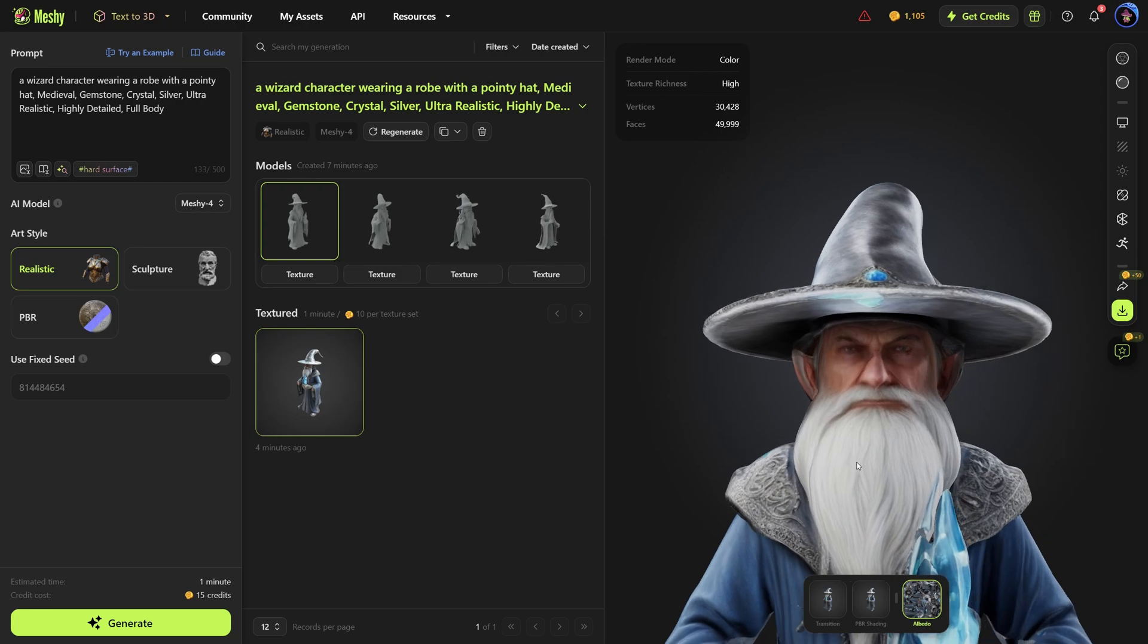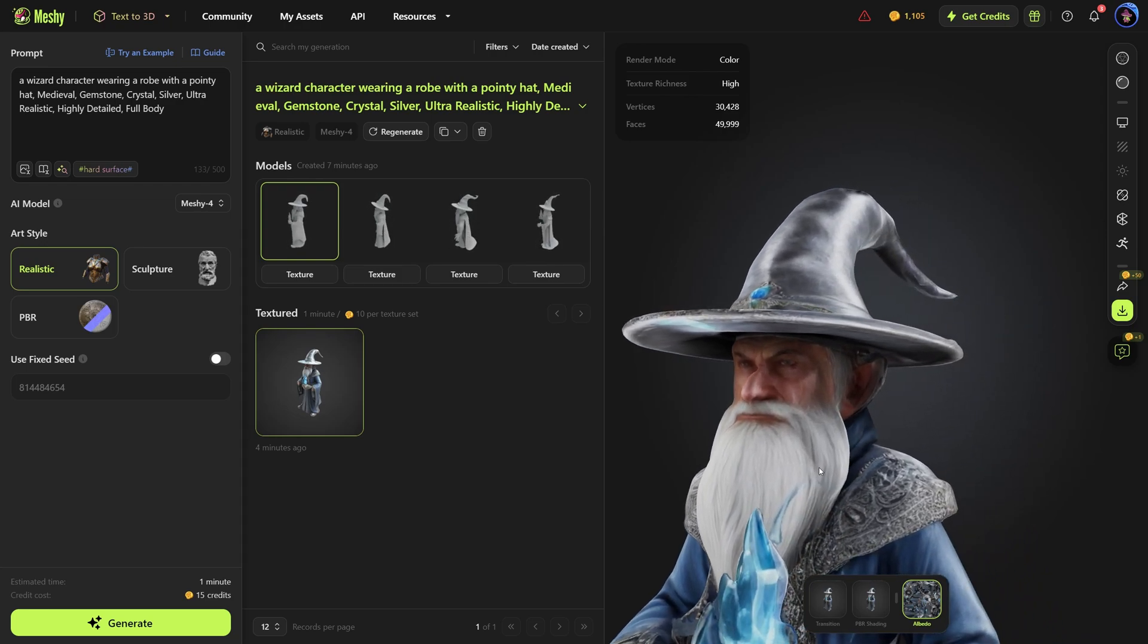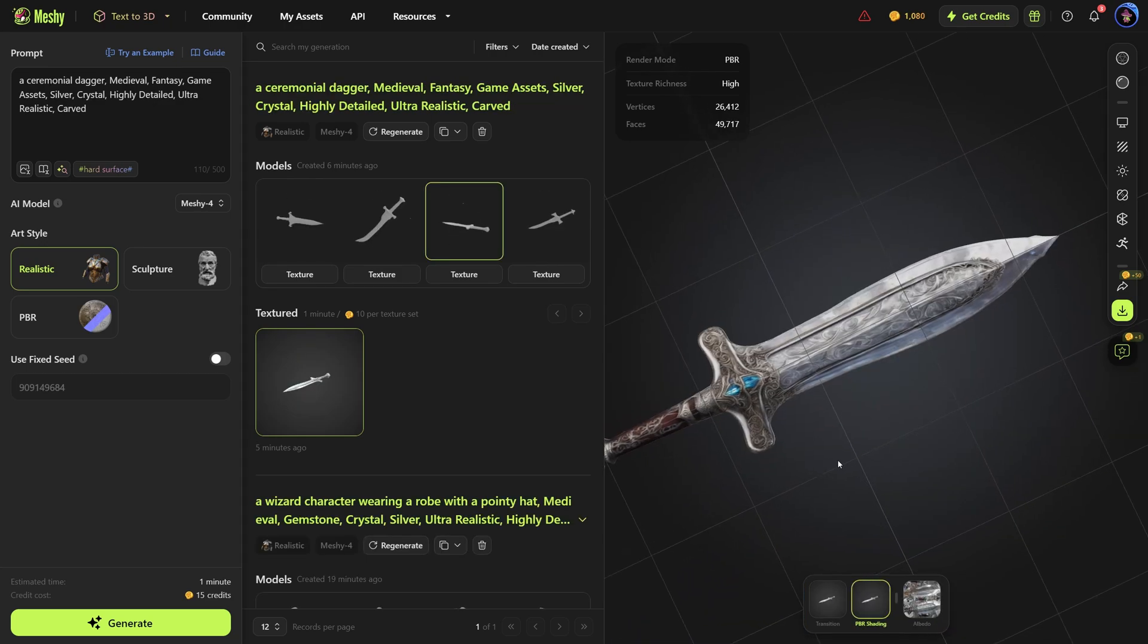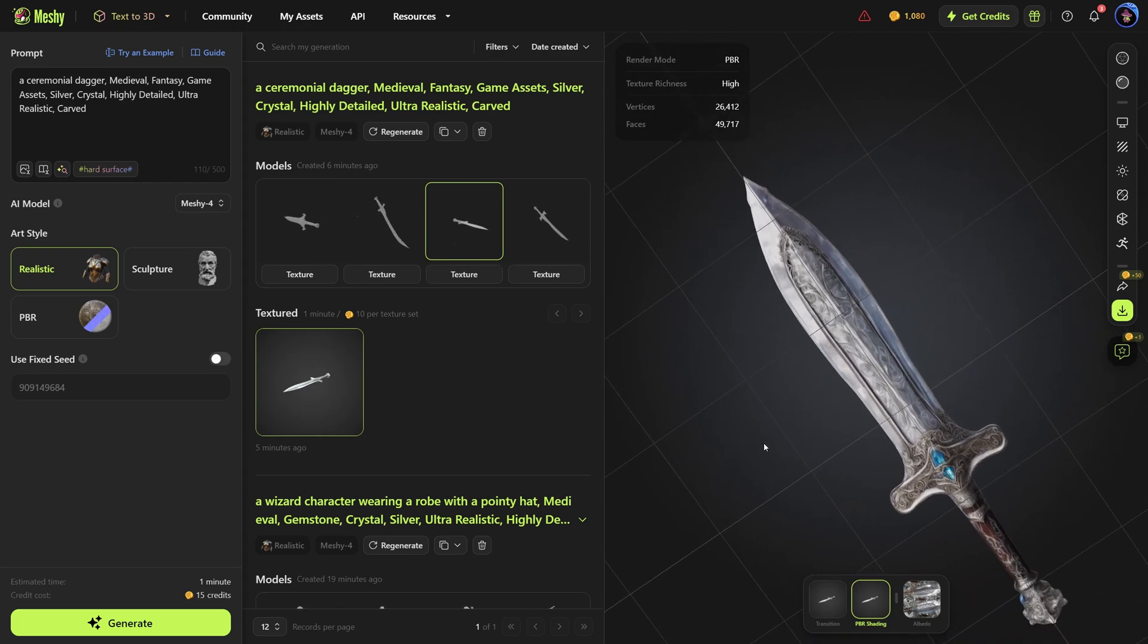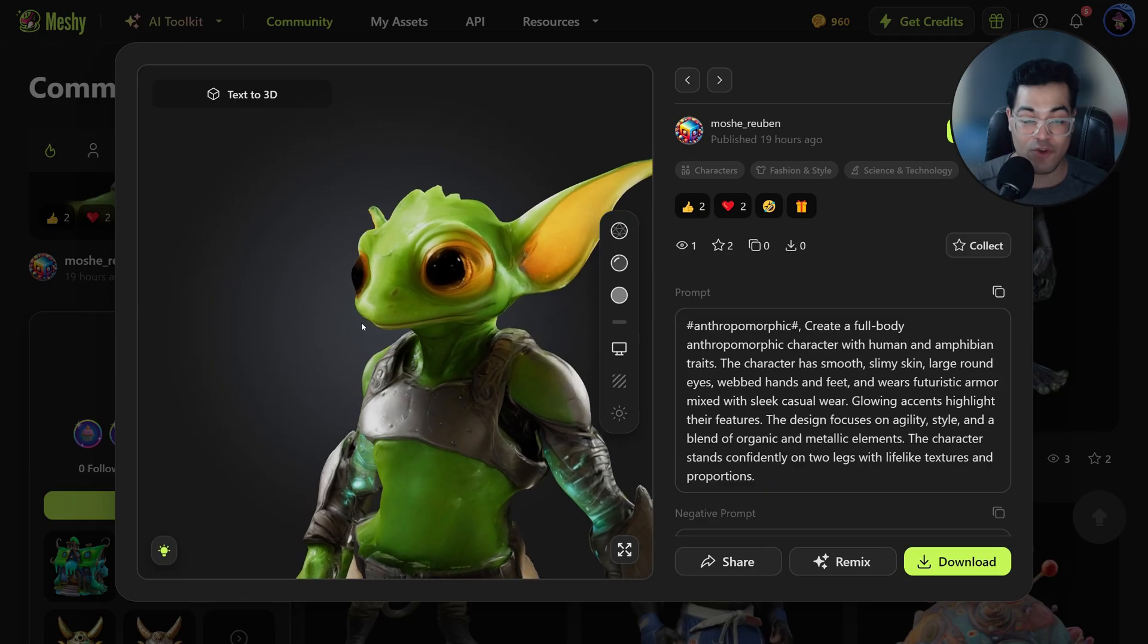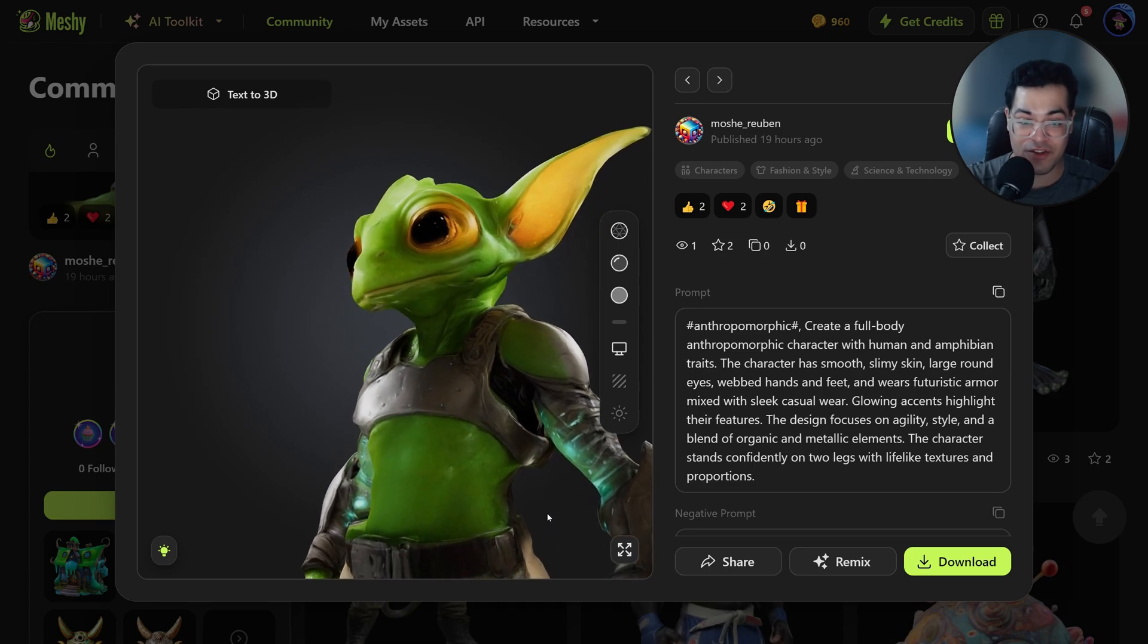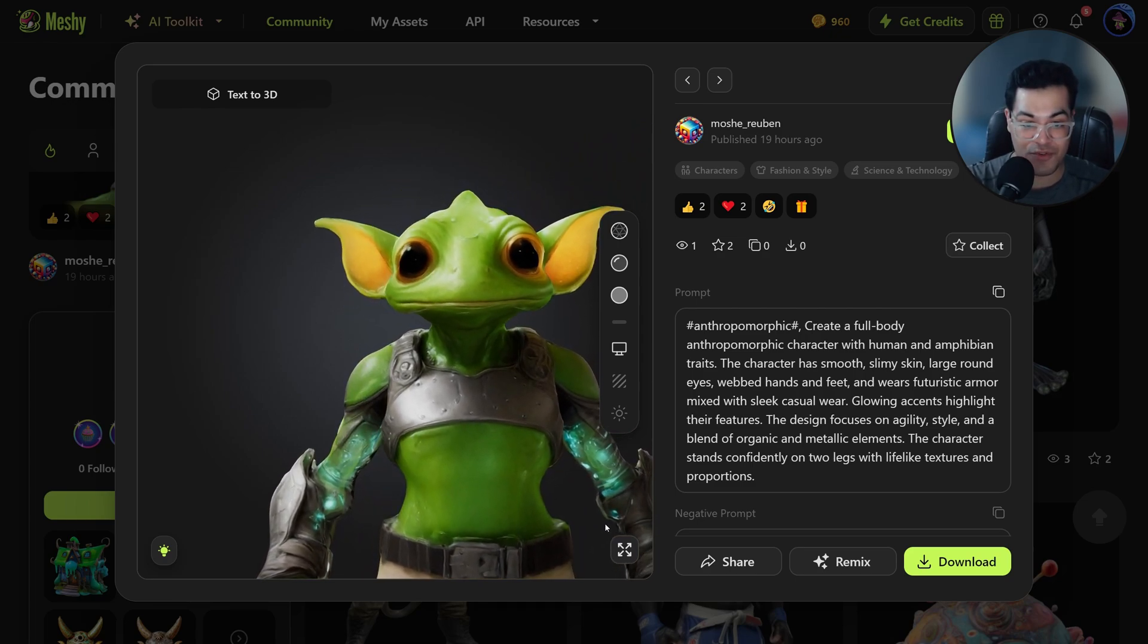This is the wizard model that I generated. This is the dagger asset that I generated as well. So again, this is really surprising guys. Go check out Meshi. I'll leave a link down in the description.